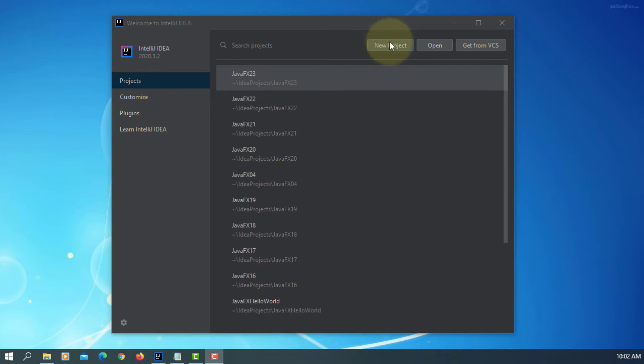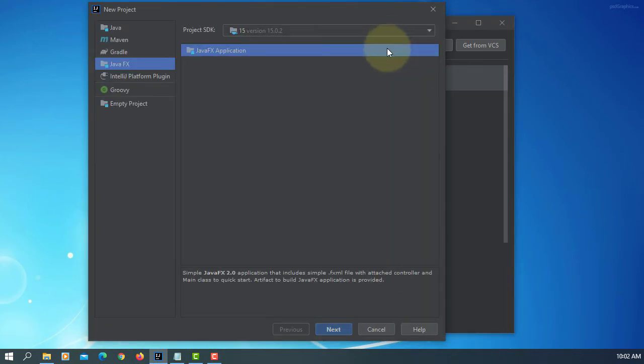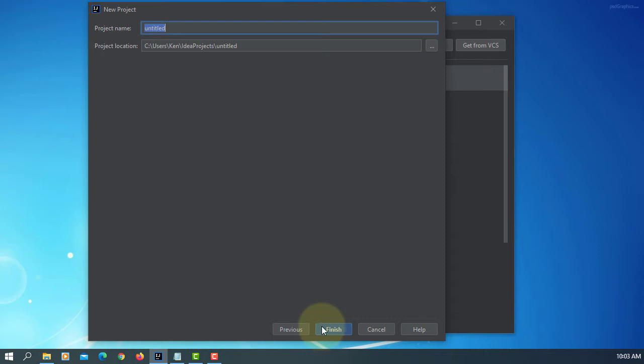In this tutorial, I will show you how to use HBox and VBox. Let's create a new project.